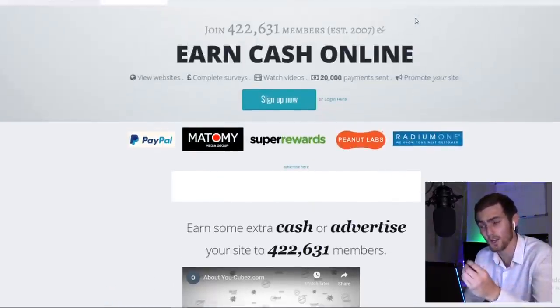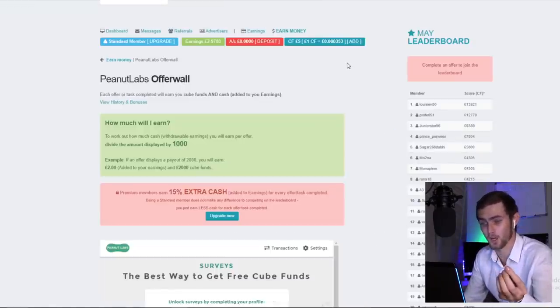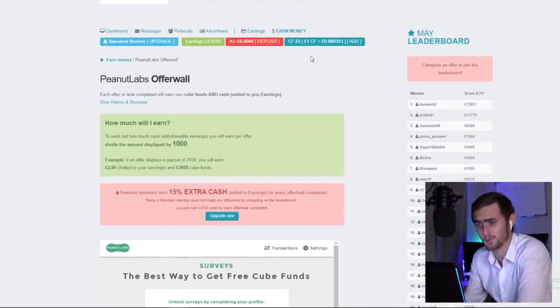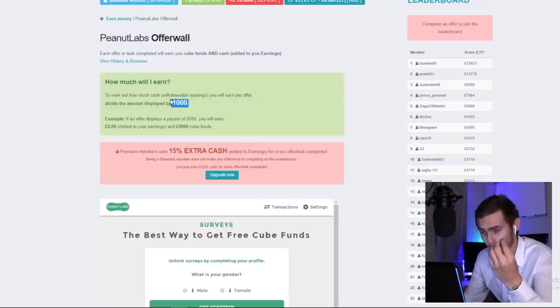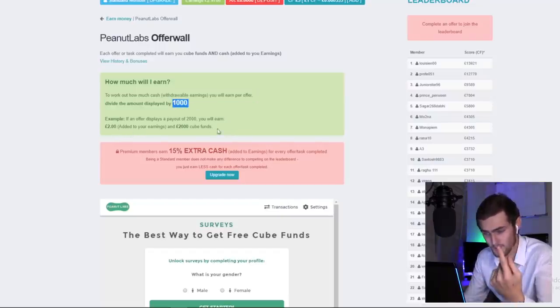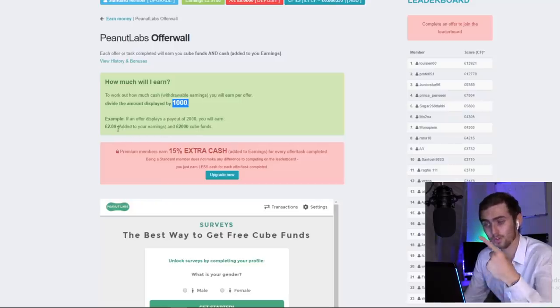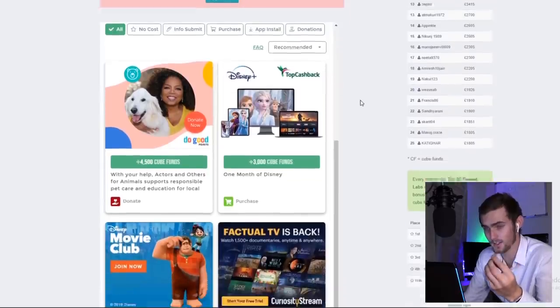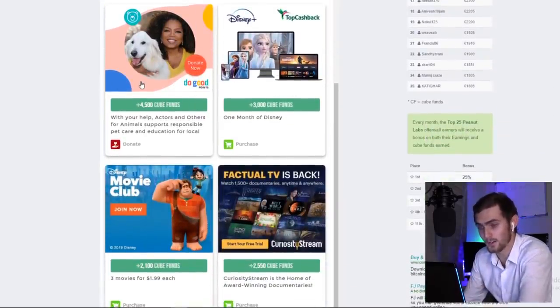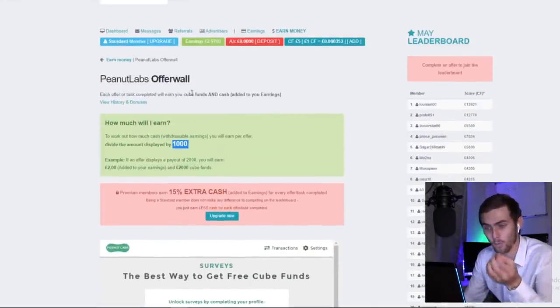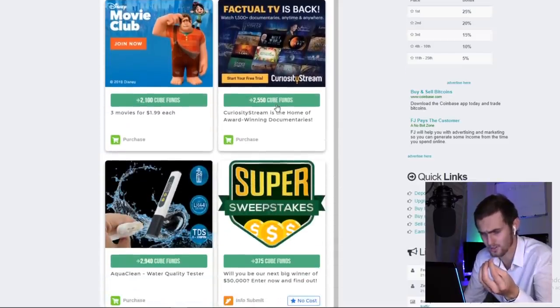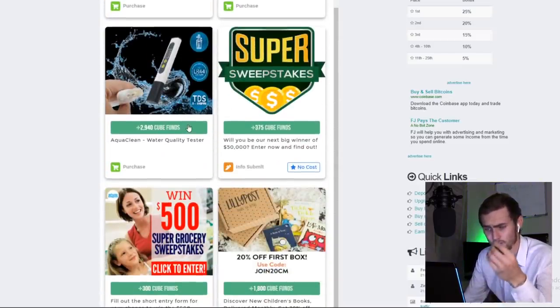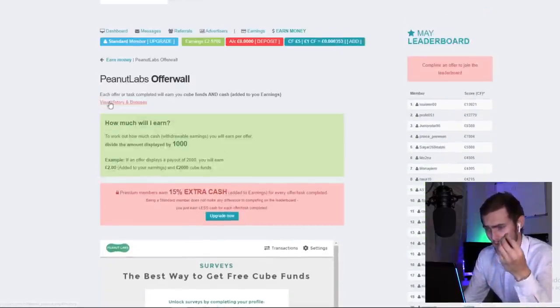I've logged into my dashboard over here, and you can see they've got various different offers. You can see 1,000 points is 1 euro, 2,000 points is 2 euros, which is pretty solid. If I scroll down to give you an idea of what they're paying, this offer over here is 4,500 cube funds, which is essentially 4.5 euros. This offer over here is 3,000, which is 3 euros. This one over here is 2,940, which is 2.9 euros.